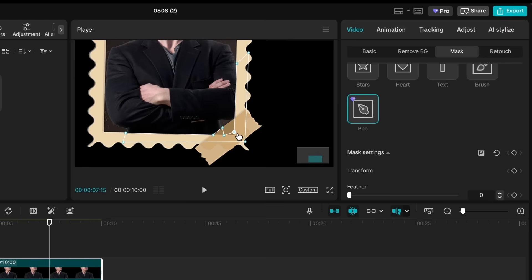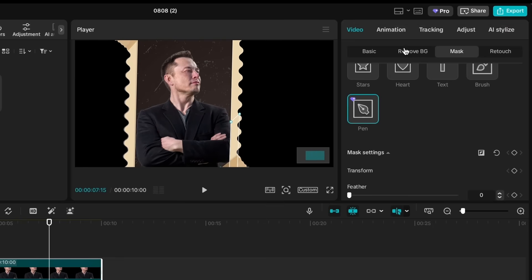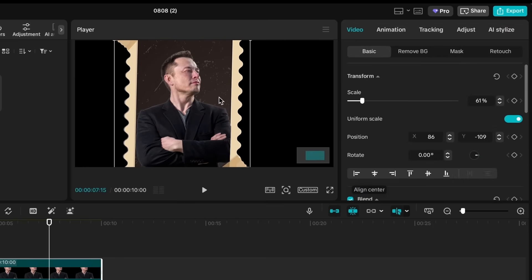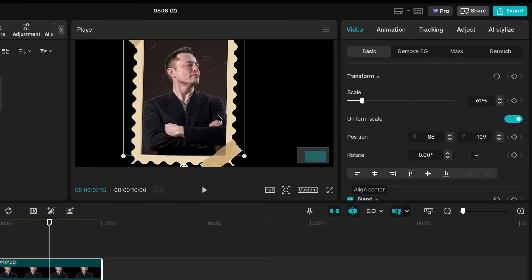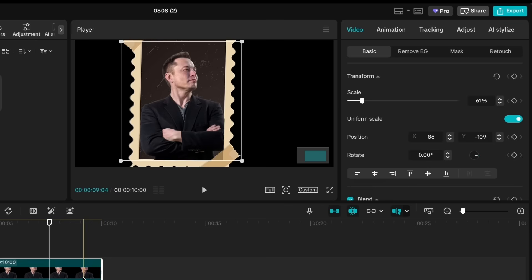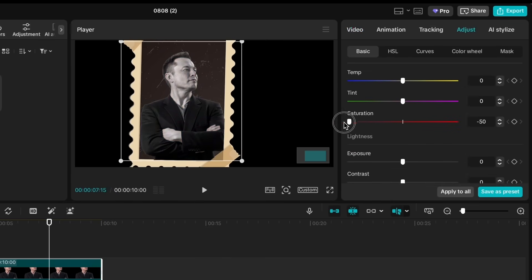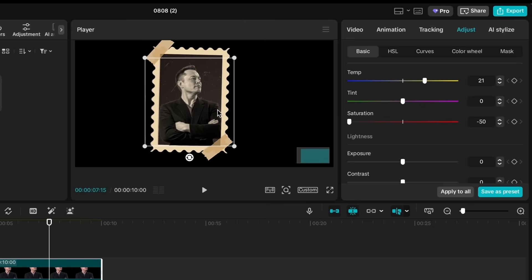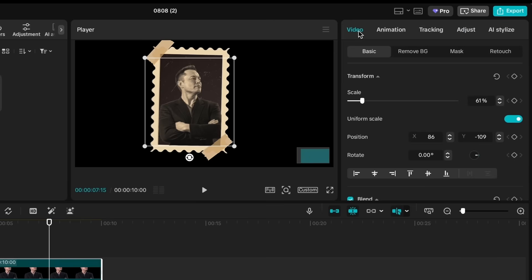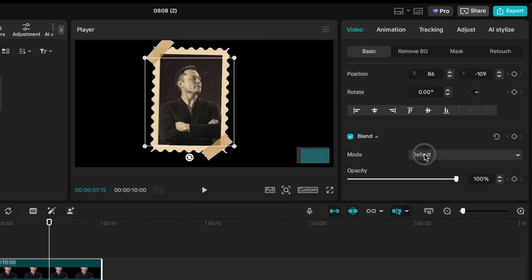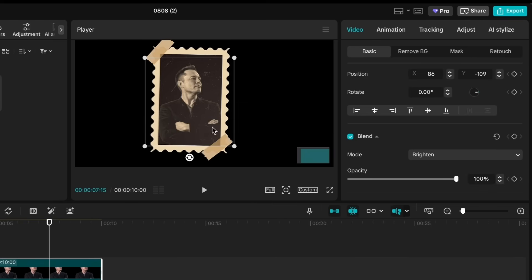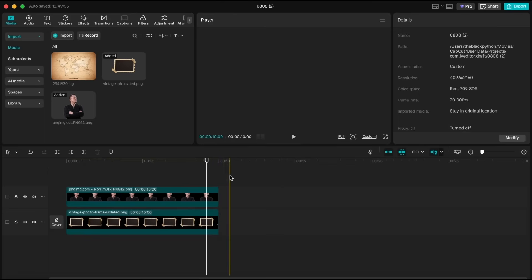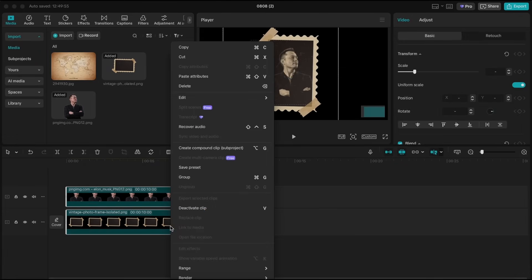Okay, now let's fix the color difference between Elon and the frame. This color correction technique is super useful. First, go to Adjustment Settings and decrease the Saturation to minimum. Then, increase the temperature toward yellow. Increase Fade a little at the end of the menu. Go to the Basic tab and change the Blend Mode to Brighten. It's already looking perfect. Now, select both layers and create a Compound Clip.